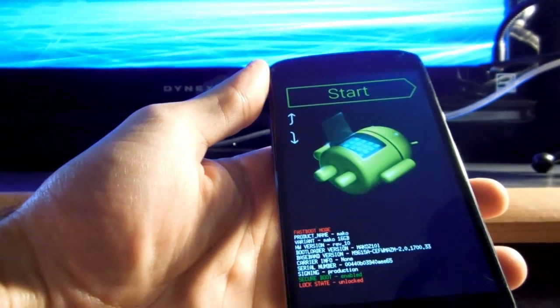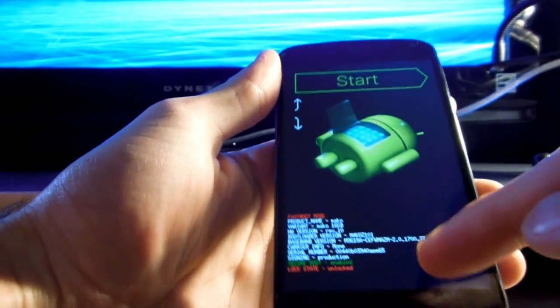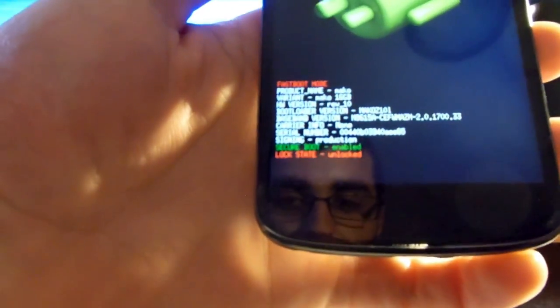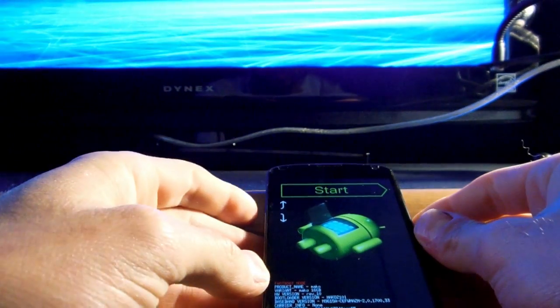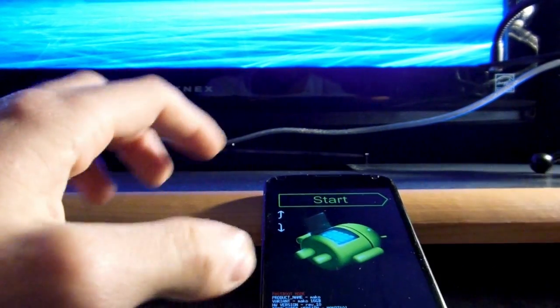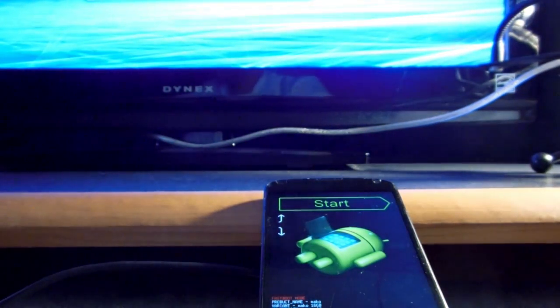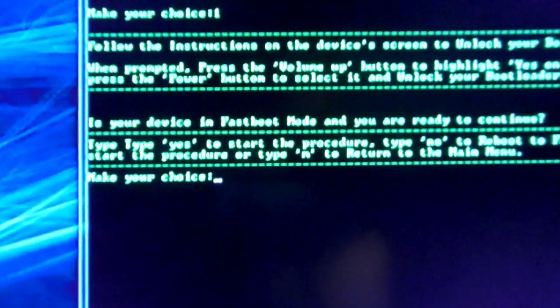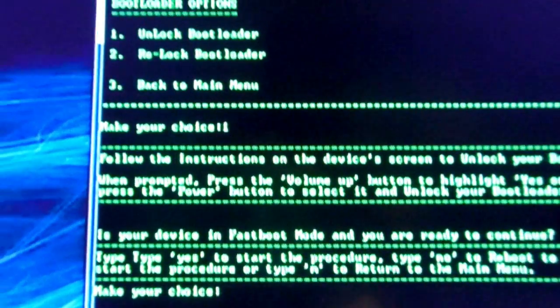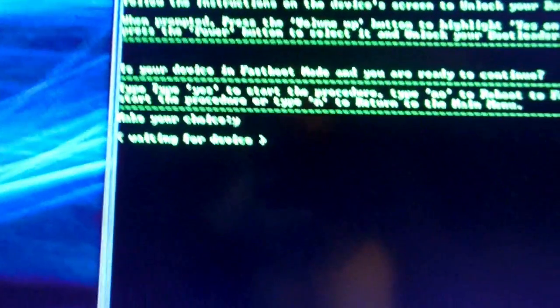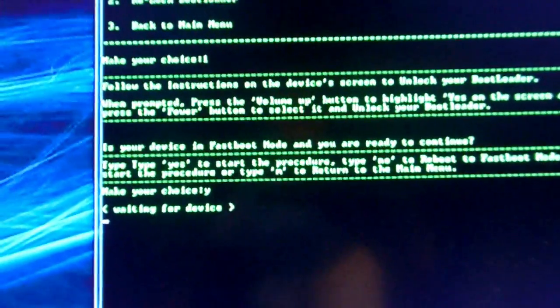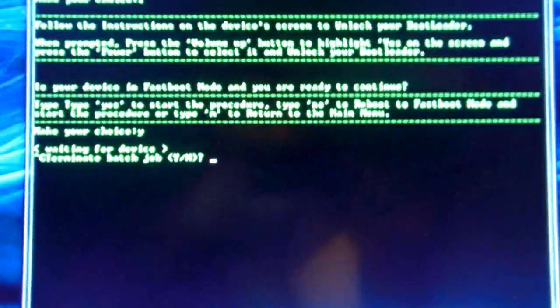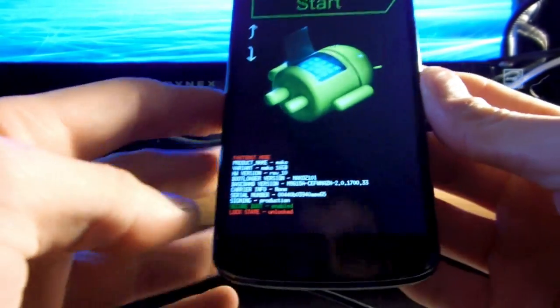So I've already had mine unlocked. As you can see on the bottom, it says lock state unlocked. So I'm just going to show you how to do this. What you want to do is when you have it in fast boot mode, you want to plug it back in. The toolkit will recognize it. And over here, it says do you want to continue? Just hit Y and enter. And then it's going to go through the steps to unlock your bootloader. Now since I already did it, we're just going to cancel that. If you come back to this screen after you have unlocked the bootloader,